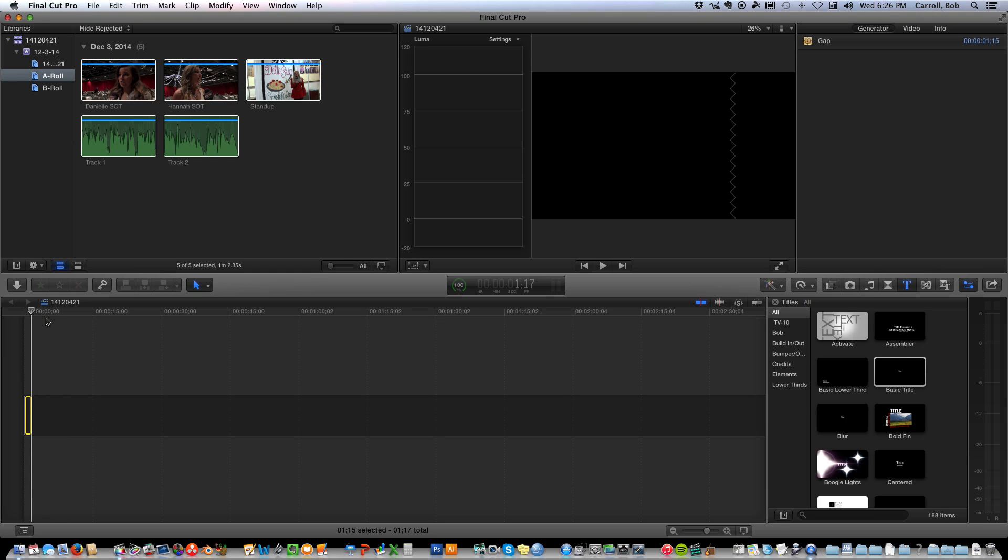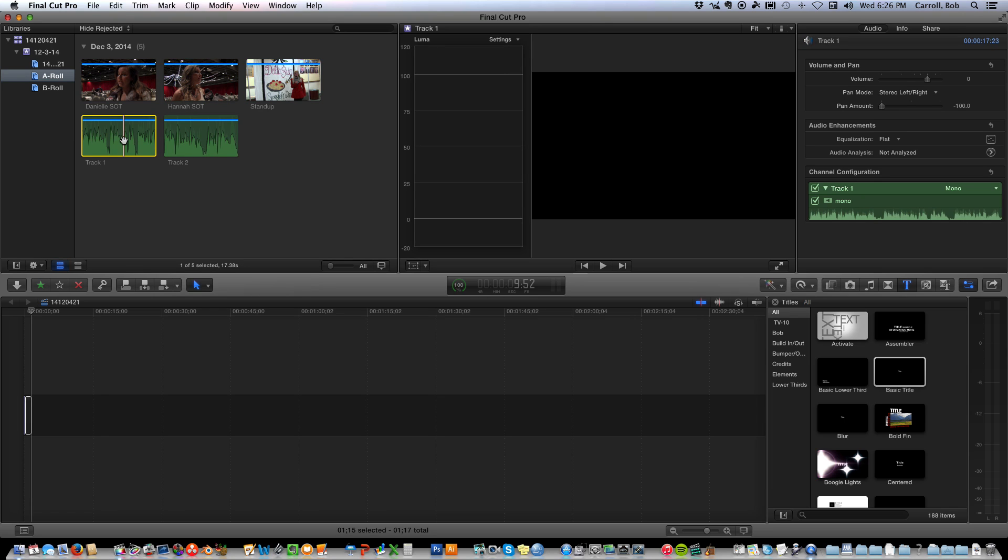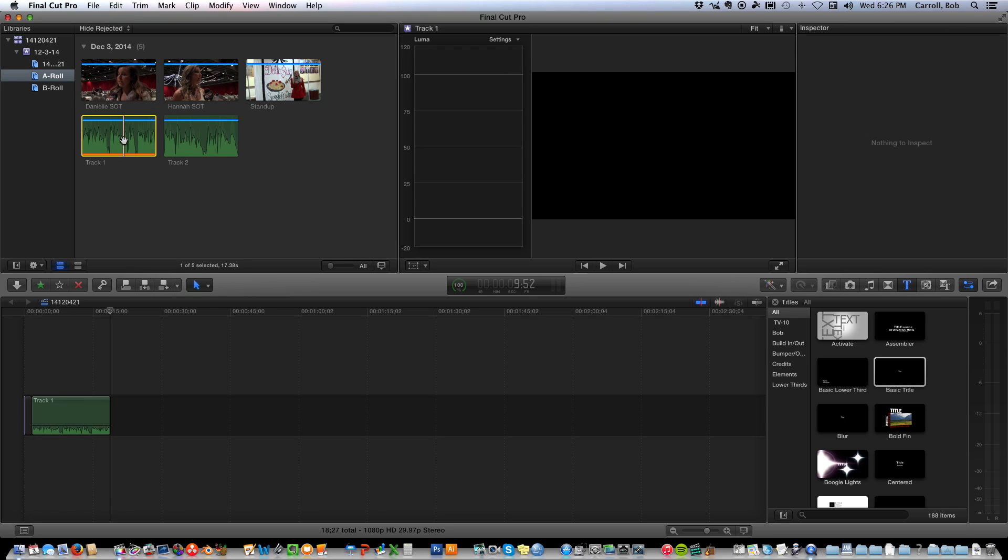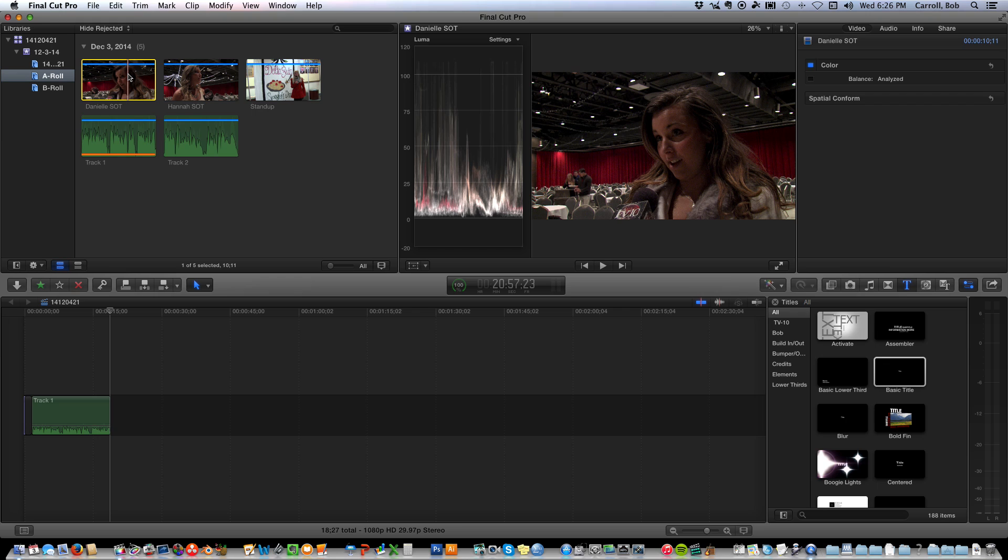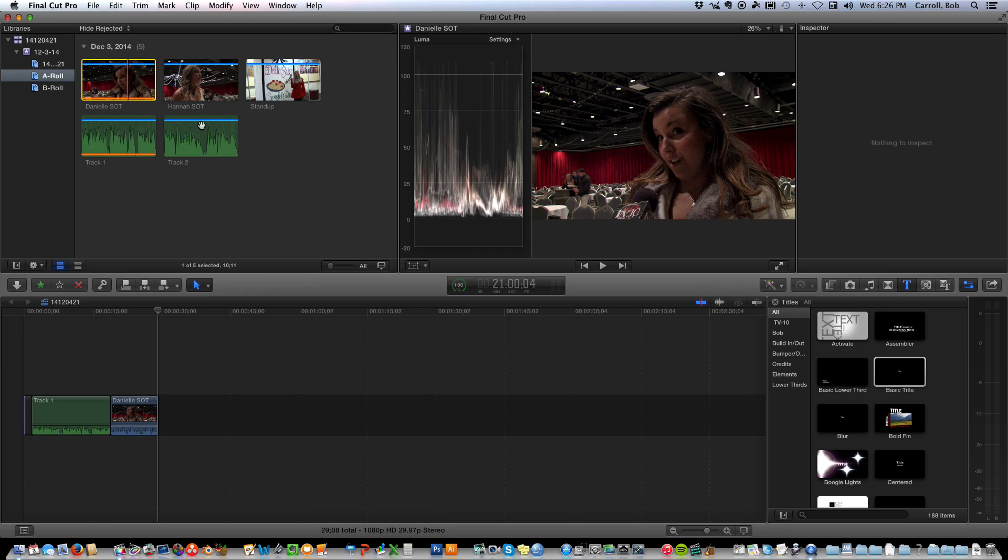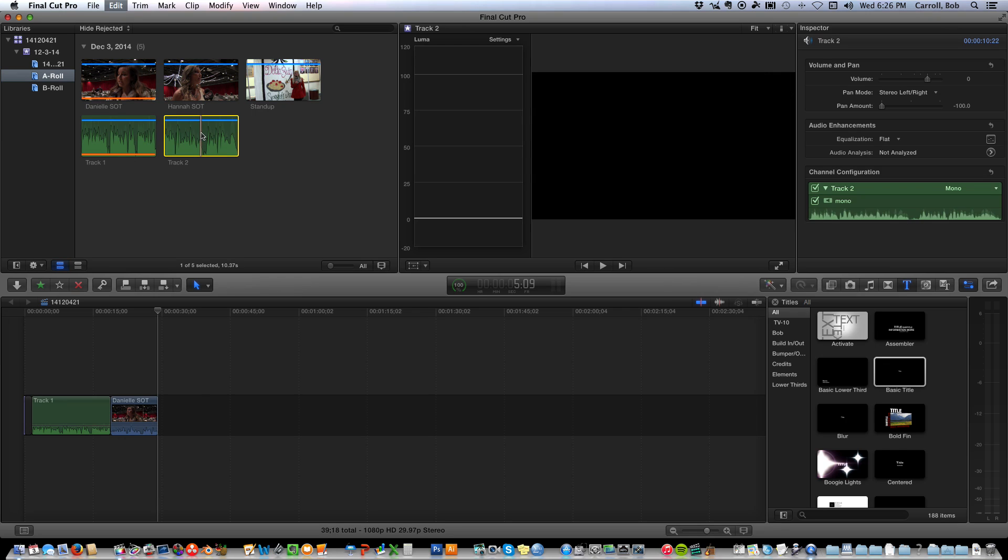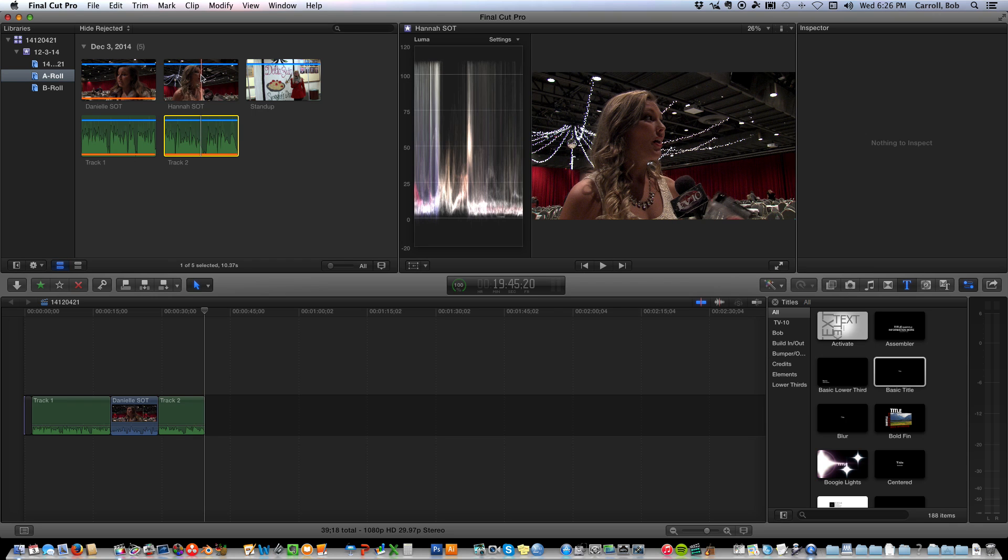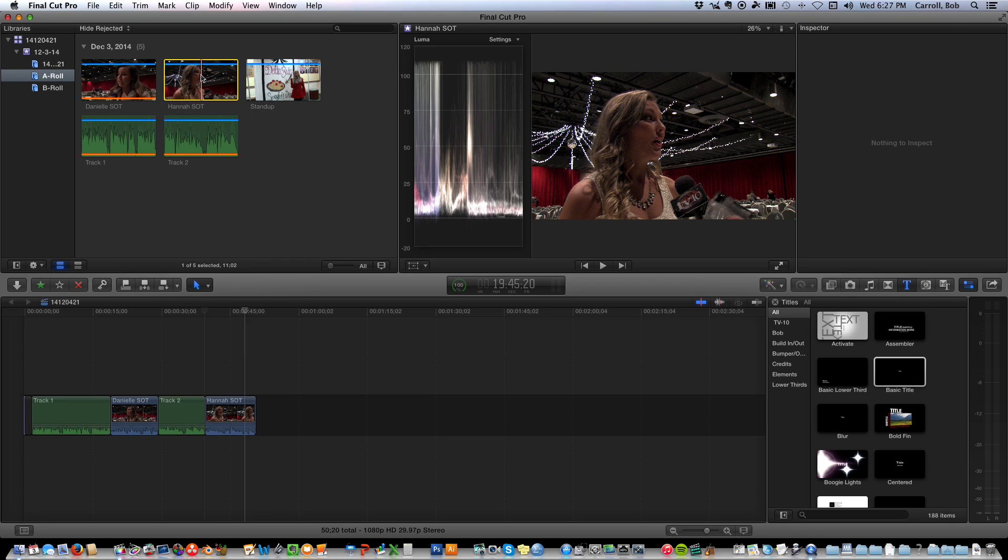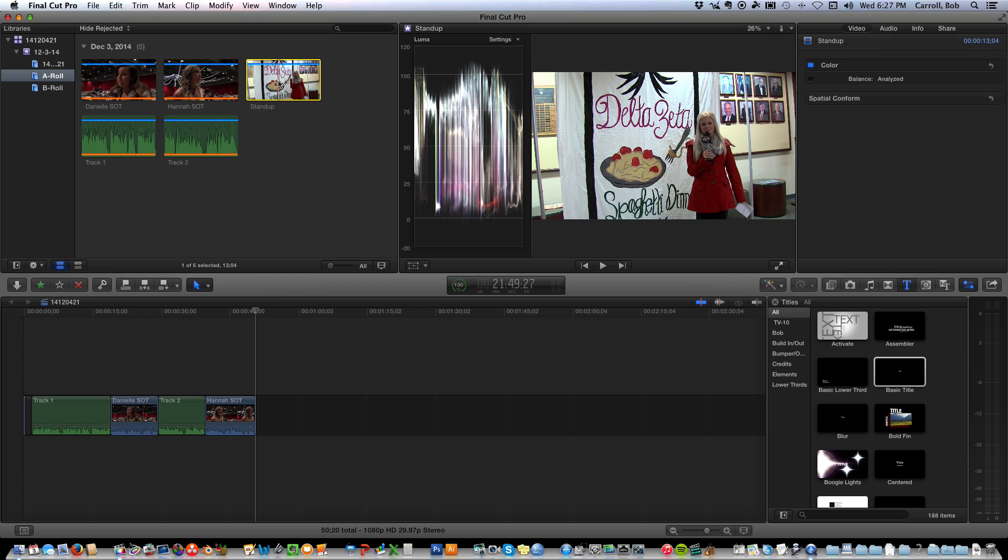And now I'm ready to A-Roll. I look at this script, and right after it says TIGVT3, the next line says track 1, so track 1, E, Danielsot, E, track 2, E, Hannahsot, E, and stand up, E.